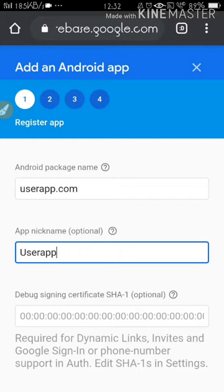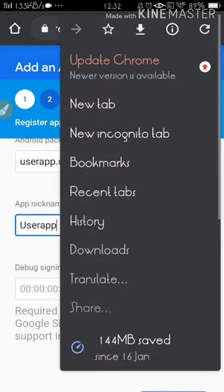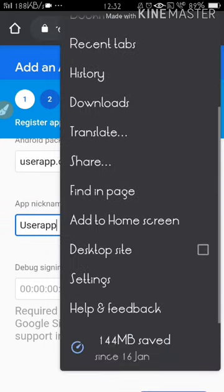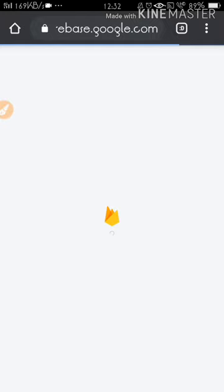There's mainly one problem here — you can see the Register button may not be visible. That's why I recommend you first switch to desktop site. Now you can see the Register Application button is available.